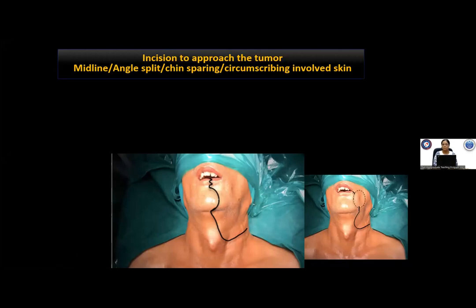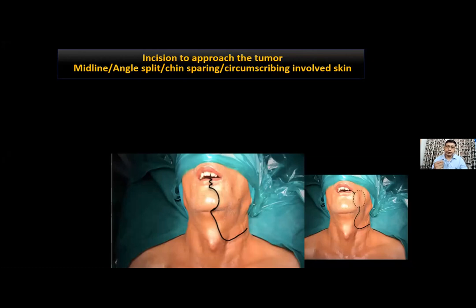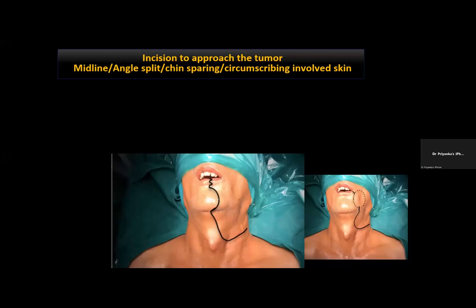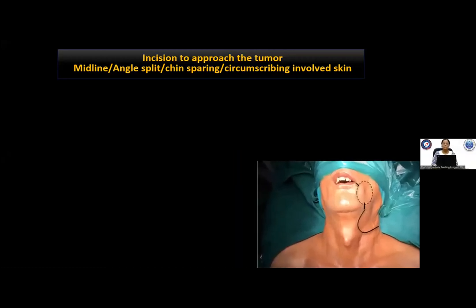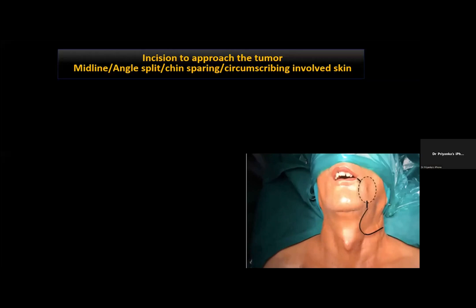At Tata Memorial Hospital, the midline incision is most commonly used. However, if the excision comes closer to the angle of the mouth, the angle must be split. When the skin is involved or not pinchable, circumscribing the involved skin and extending the incision accordingly is the way to go.